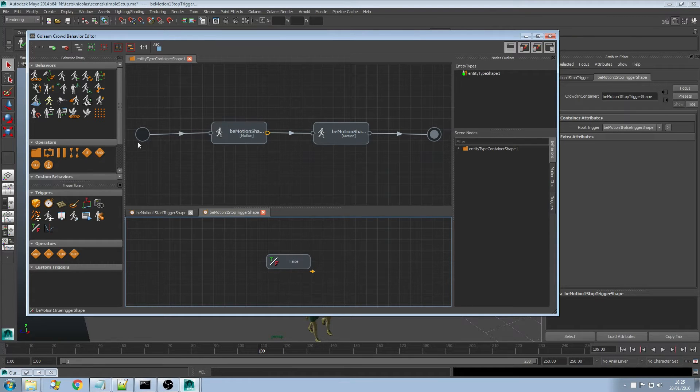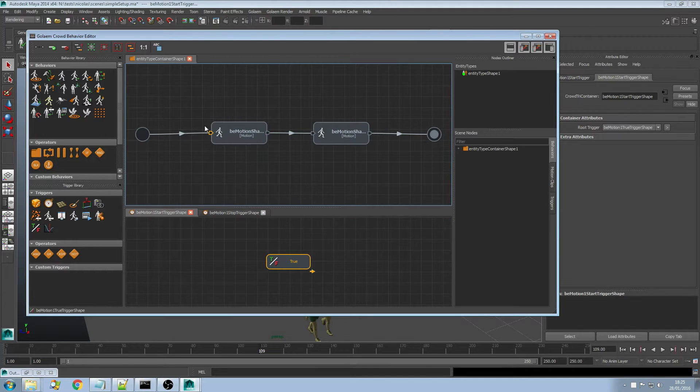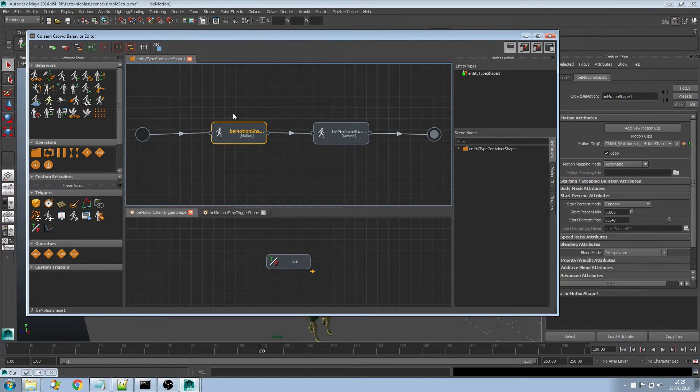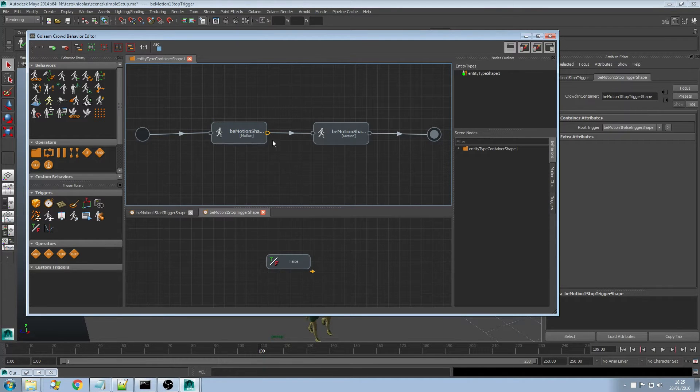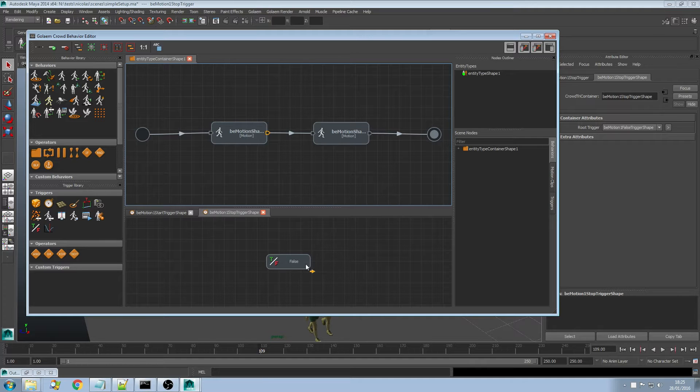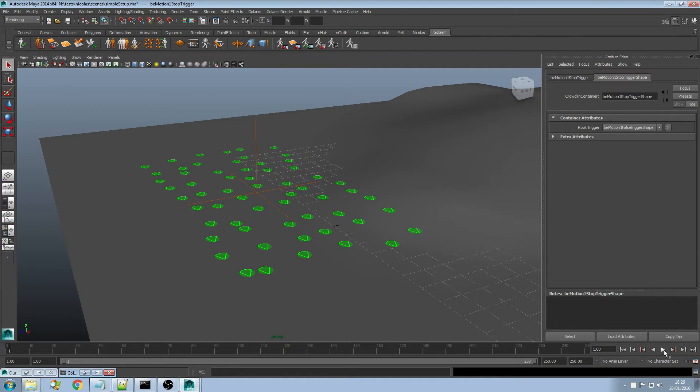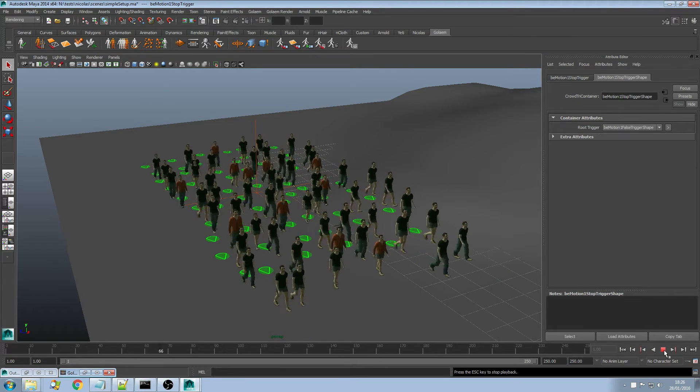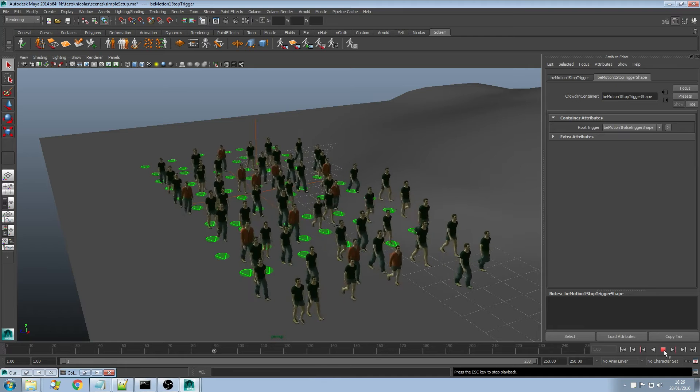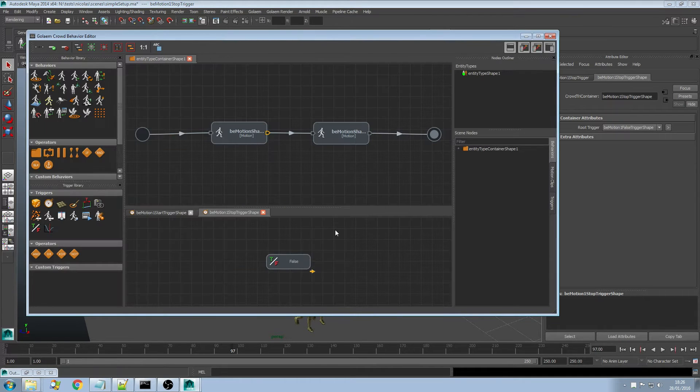When the simulation starts the flow goes to the starting trigger. That one returns true so we get in that behavior, play that behavior until that trigger returns true. That one never returns true because it's always false, so we just get stuck in that behavior. If I play the same you will notice that all my characters are just walking and never going to the run animation. So I'm going to change that.